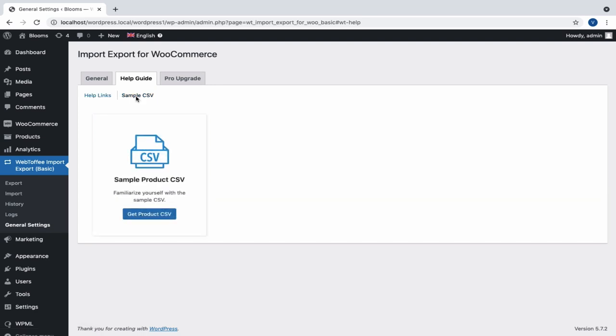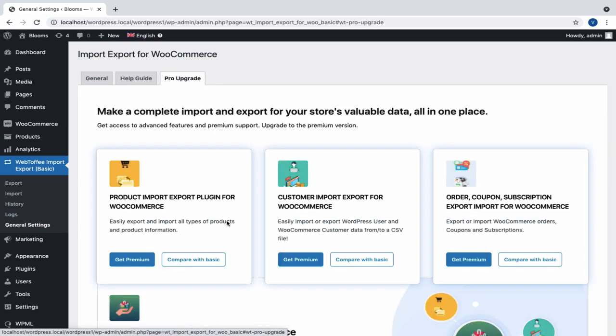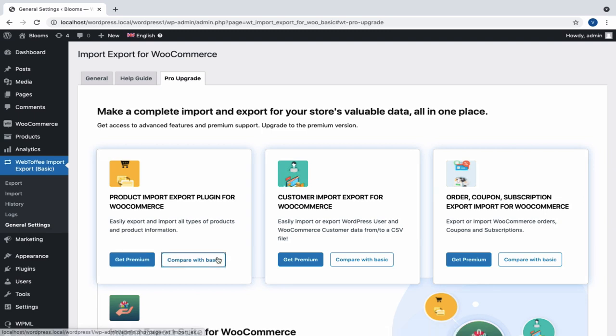The third tab, Pro Upgrade, is the place from where you can get the premium version of the plugin after comparing its features with the basic version.